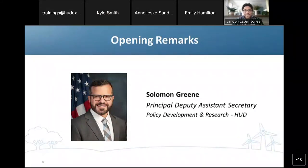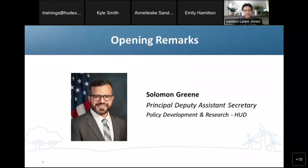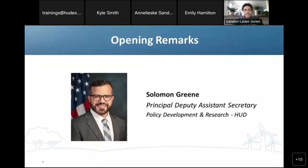Principal Deputy Assistant Secretary Green leads the Office of Policy Development and Research, which informs policy development and implementation to improve life in American communities through conducting, supporting, and sharing research, surveys, demonstrations, evaluations, and best practices. He has dedicated his career to improving people's lives and strengthening communities through evidence-based and community-driven housing and urban development policies.